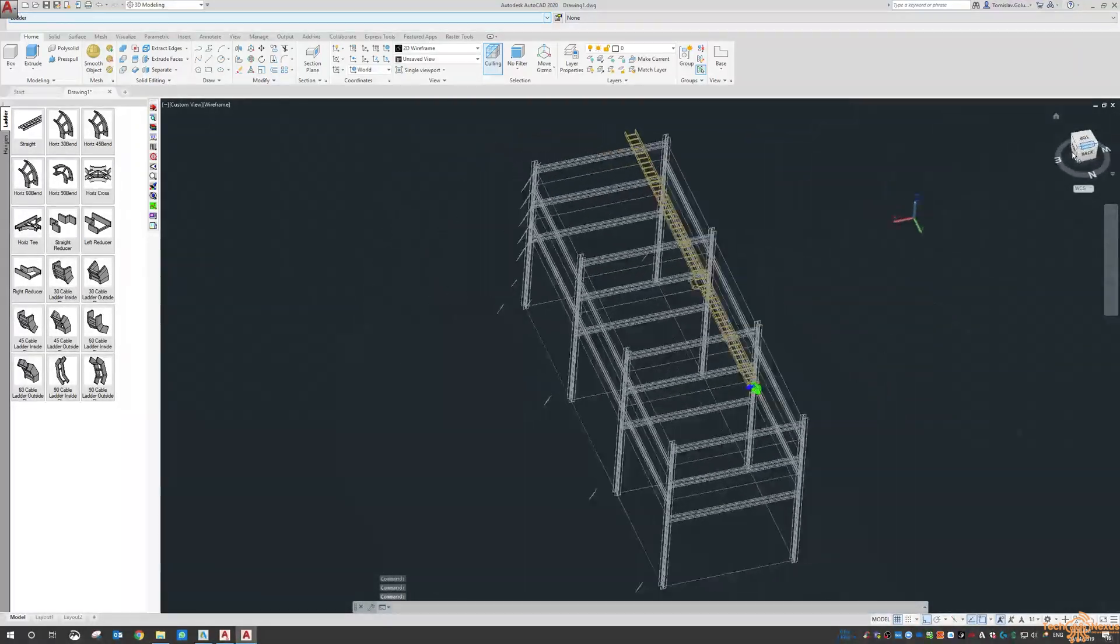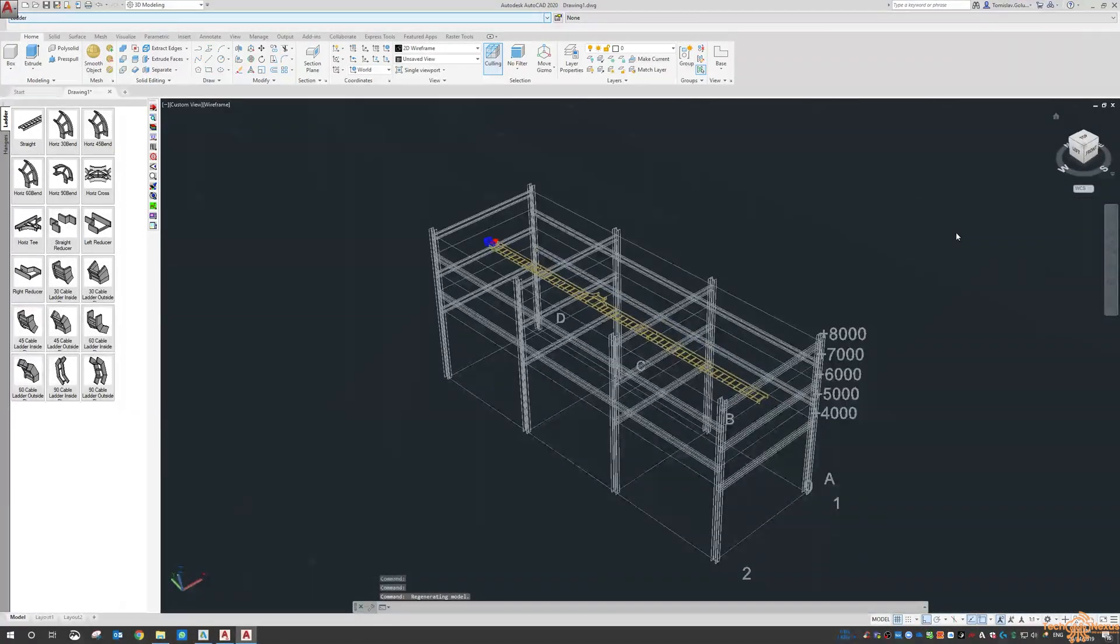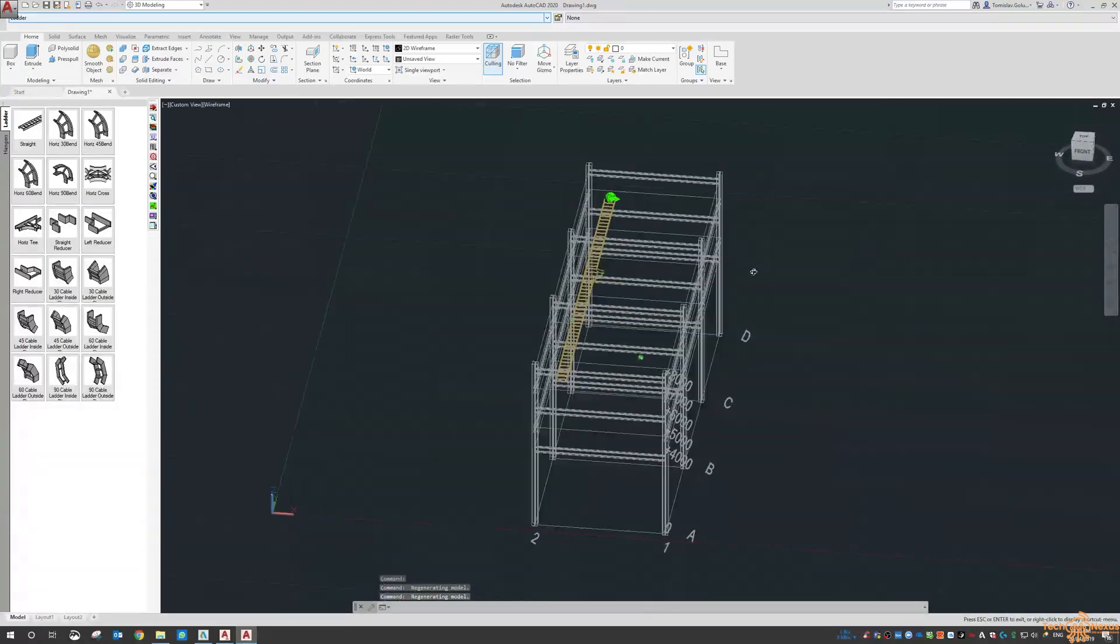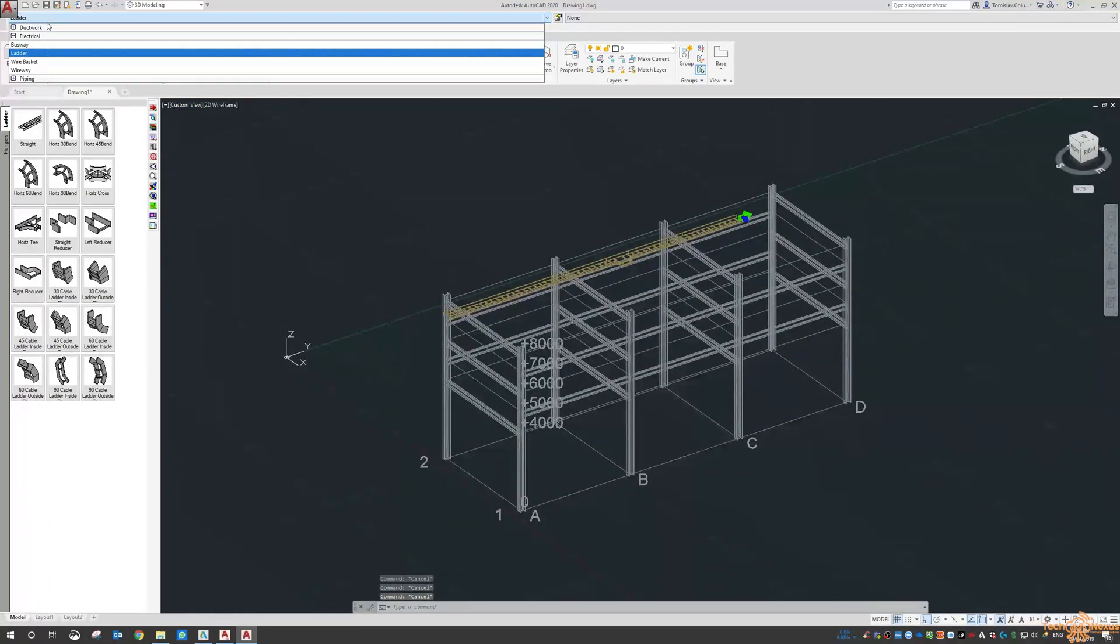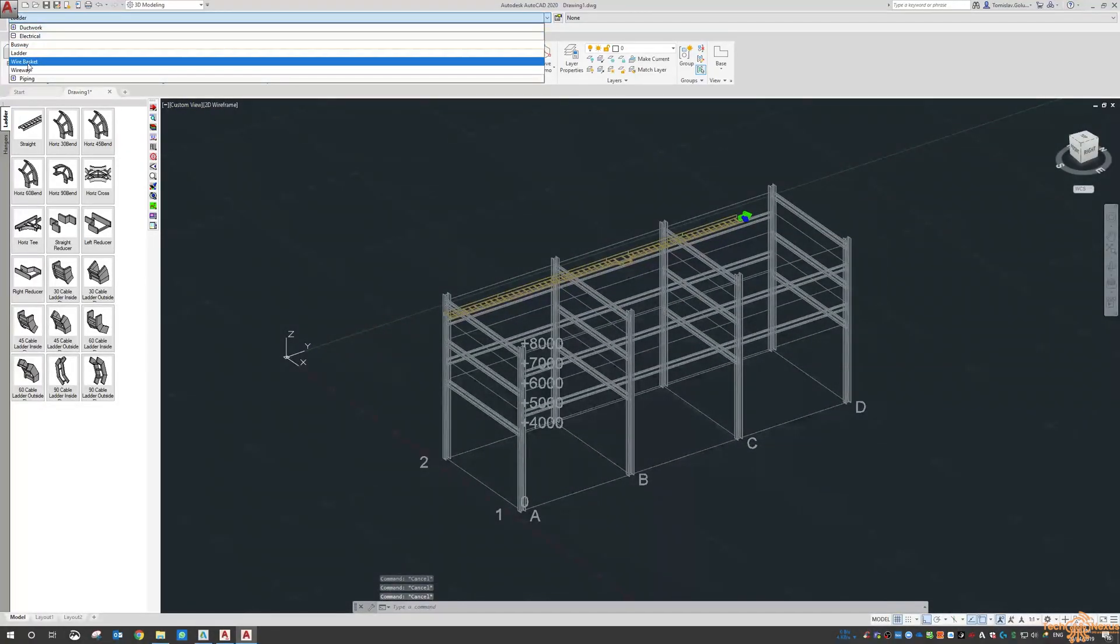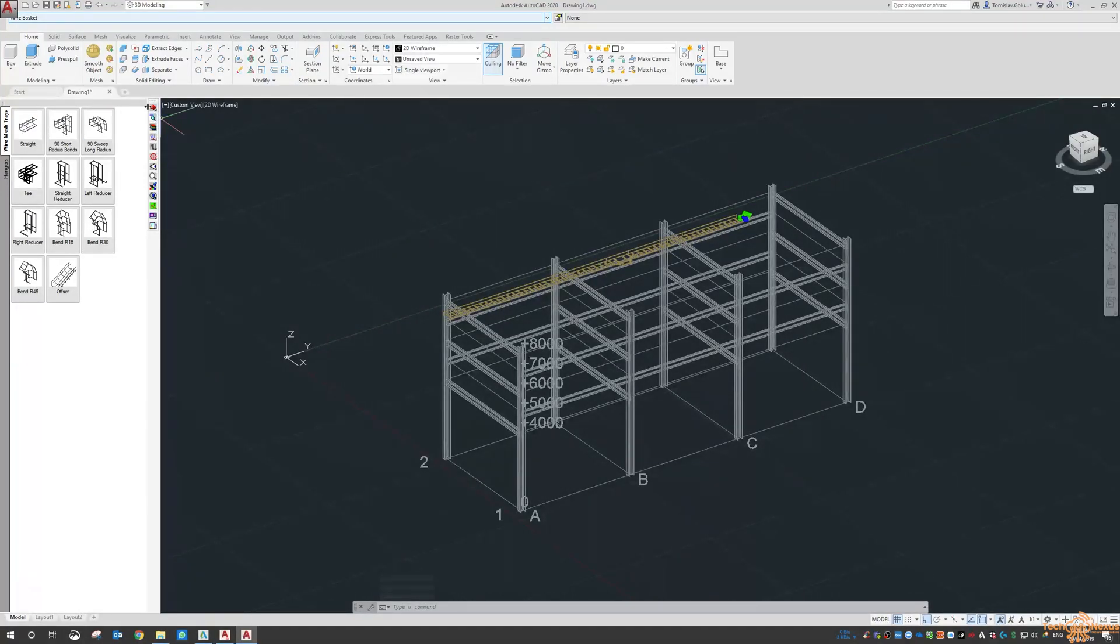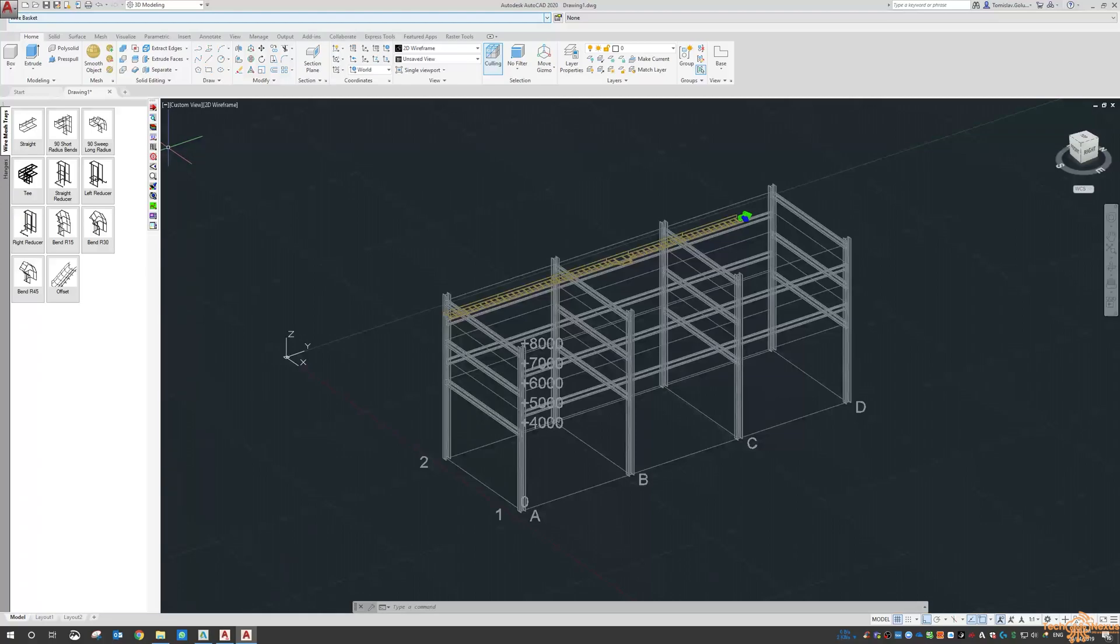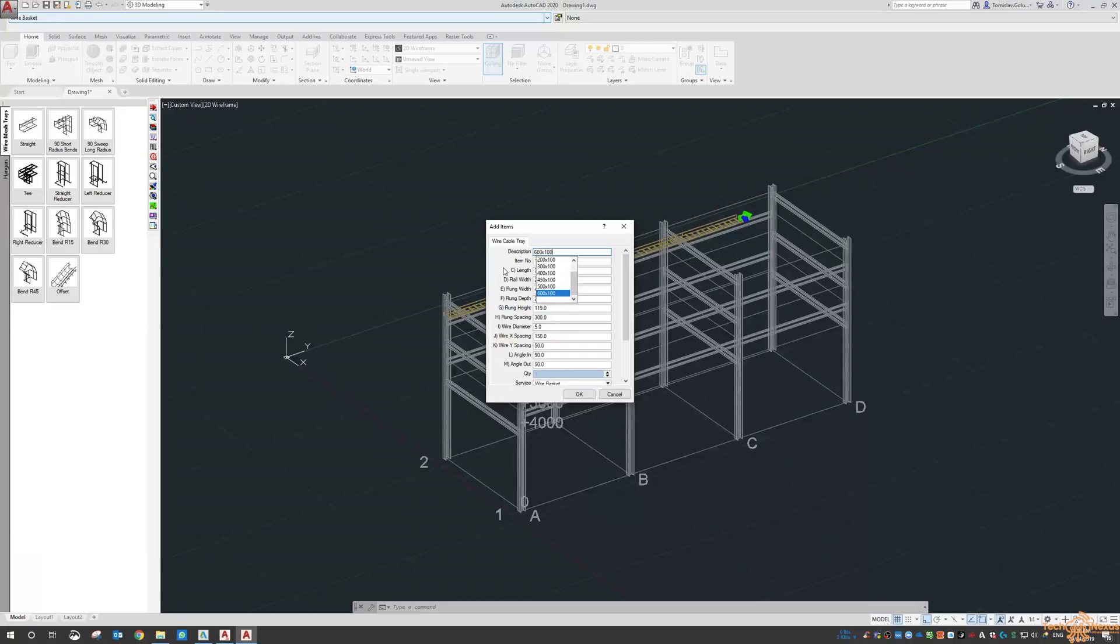And what I'm going to do is just go back to my home view and I'm going to go and place some wire basket. So same thing wire basket is going to go let's make it a bit bigger 600 by 100.